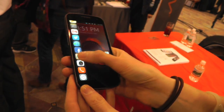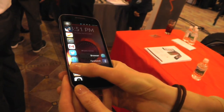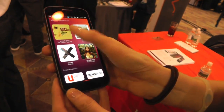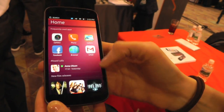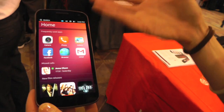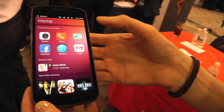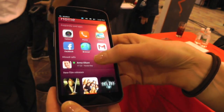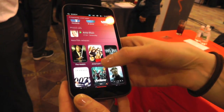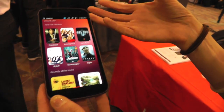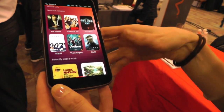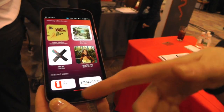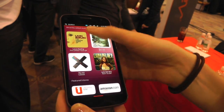Let's go to Home. This is where you have your recently used apps — really, really quick access to the things that you use most often. Your missed calls, any content that you might have, anything that you might want to pull in from outside, your recent music — things you might want, and also from stores.